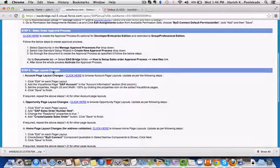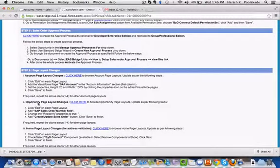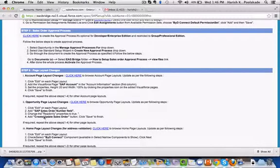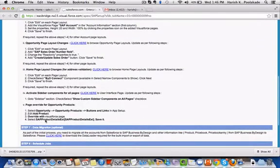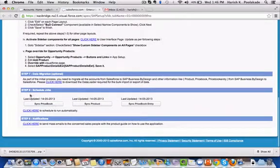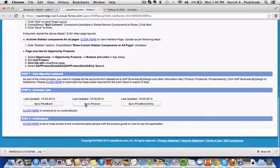These are the various page layout changes that have to be done on the account page and opportunity page to see the SAP account and also the SAP sales order number in the opportunity page.